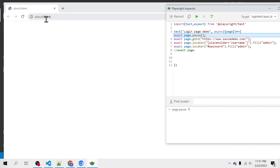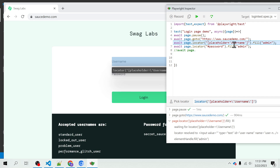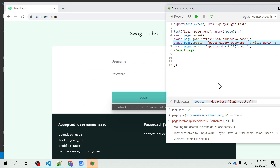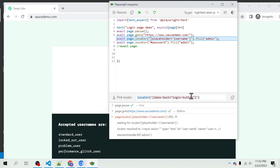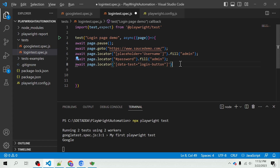The browser has rendered but hasn't accessed saucedemo yet because we put the pause just before that statement. You have to step over to proceed — now it has navigated to the site and everything is rendered. You can click on the 'Pick Locator' feature and click on the login button — it grabs the locator for you. You can copy and use that locator in your script. I'll uncomment the code and use the locator directly to click the login button.